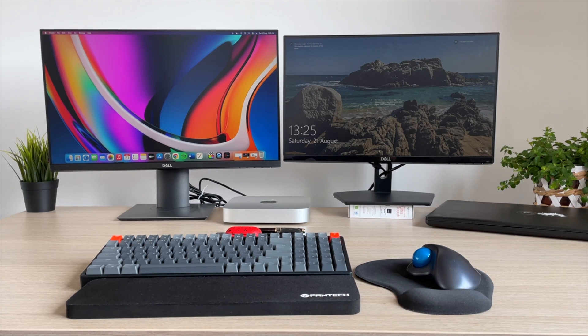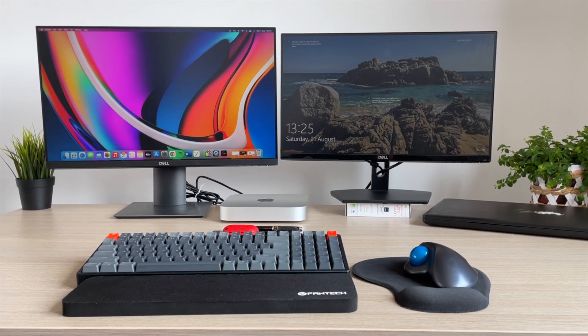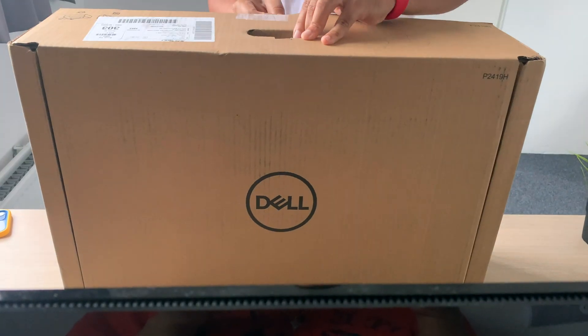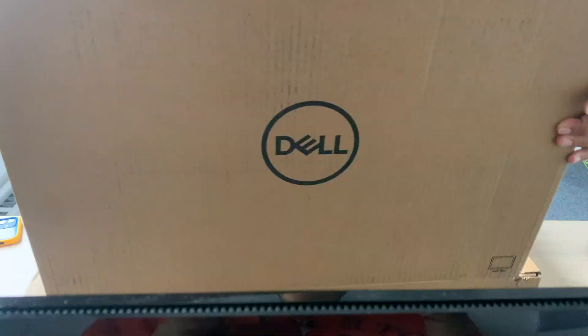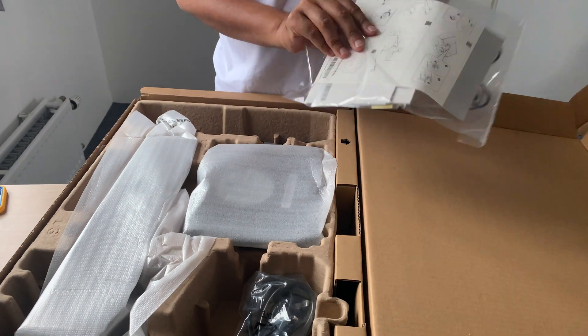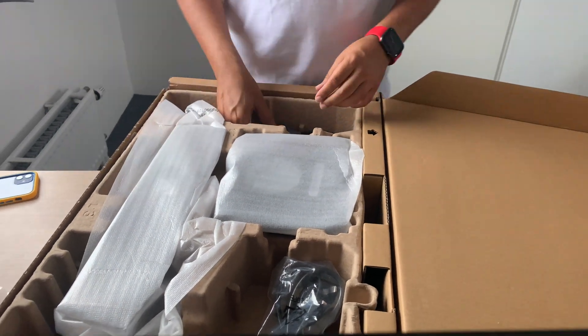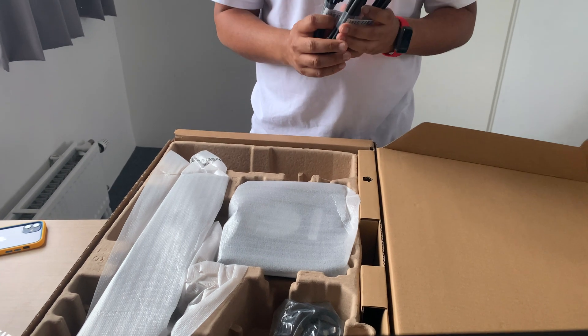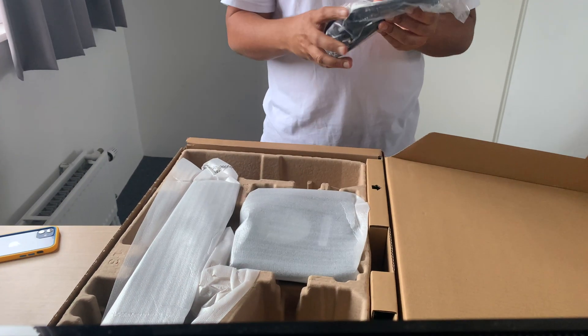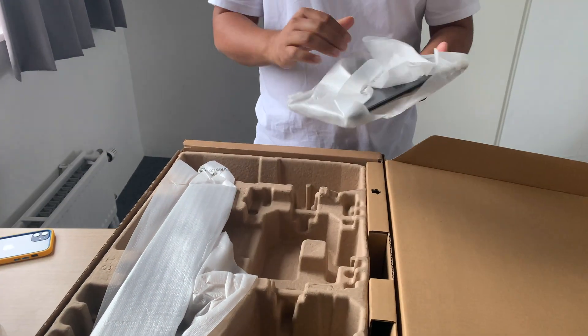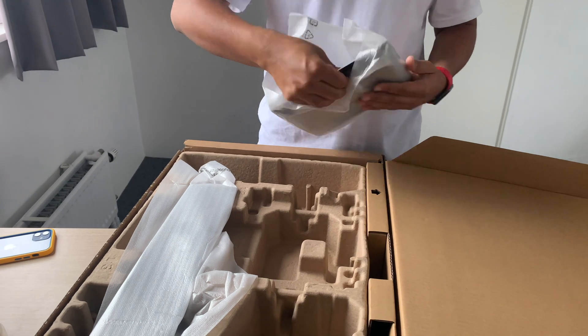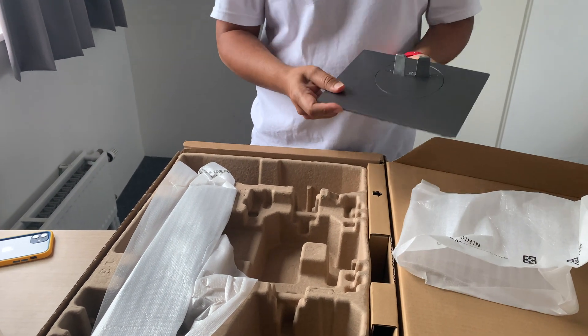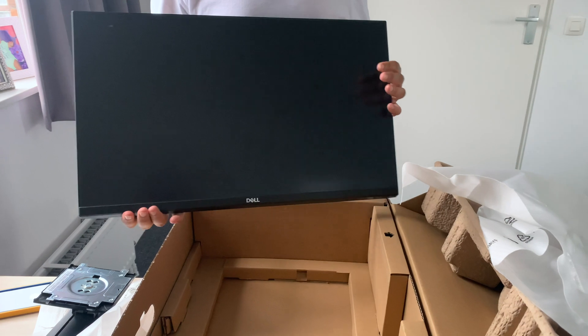This is one of the most popular models of the Dell professional series. Quickly jumping on to what's included in the box: the paperwork as usual, a Dell DisplayPort cable, a USB 3 upstream cable, the cables for power, and the monitor stand of course.